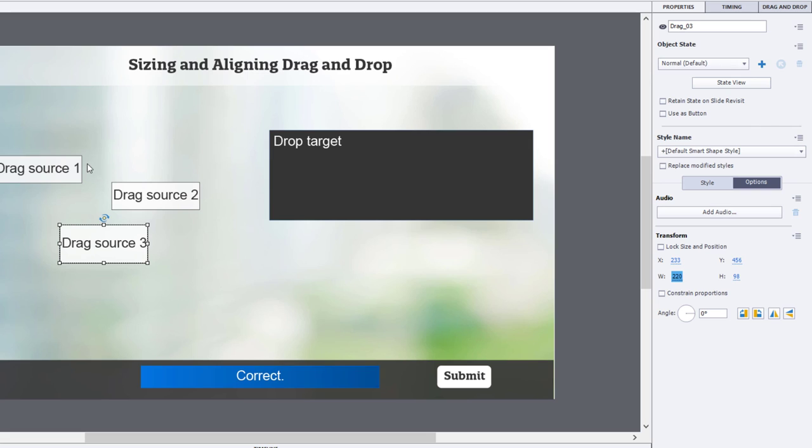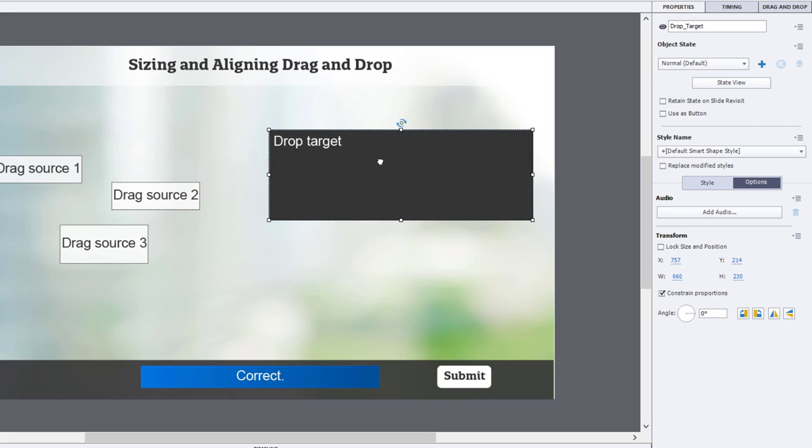Now, they're different heights, but we'll deal with that in a moment. First, let's select our drop target. Ignore the fact that we are going to have our drag sources over here and our drop target over here for a moment. Let's use the objects themselves for resizing purposes.